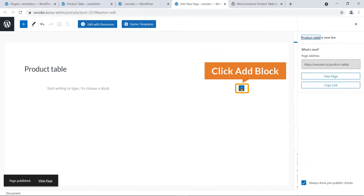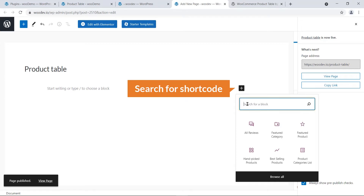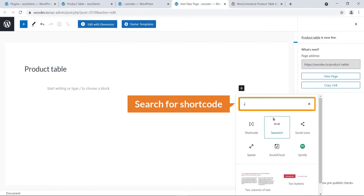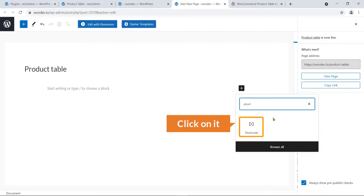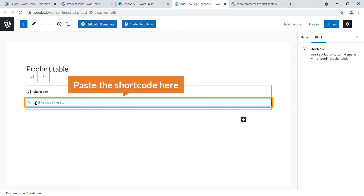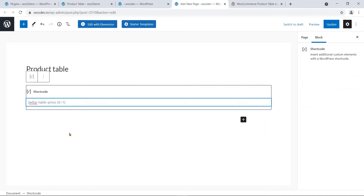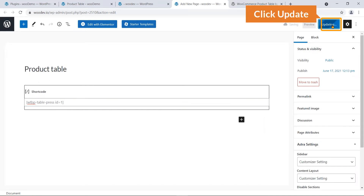Click the block inserter, search for 'Shortcode', and click on the Shortcode block. In the box, paste the shortcode. Then hit Update.